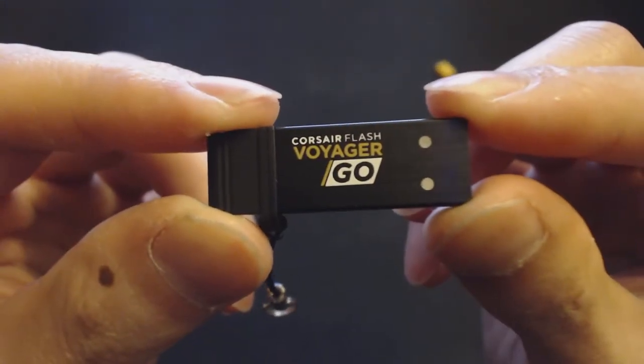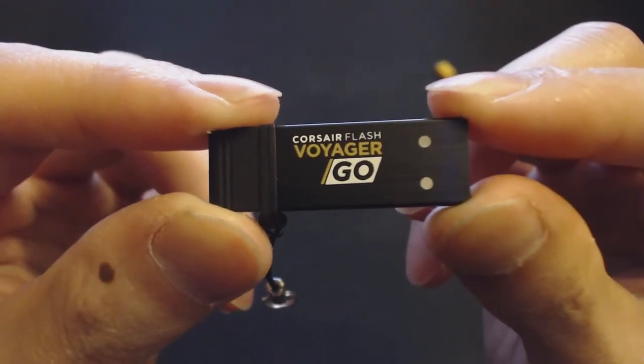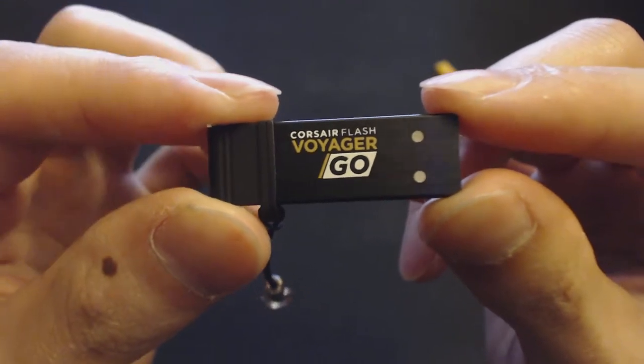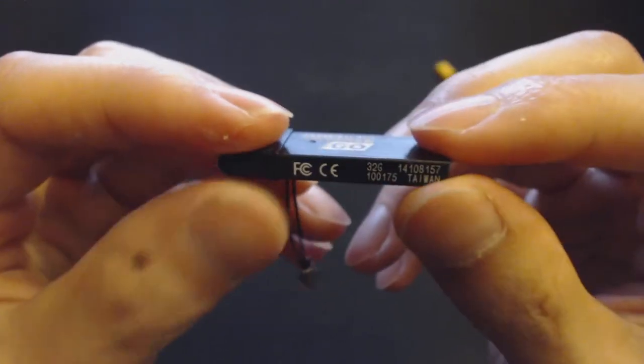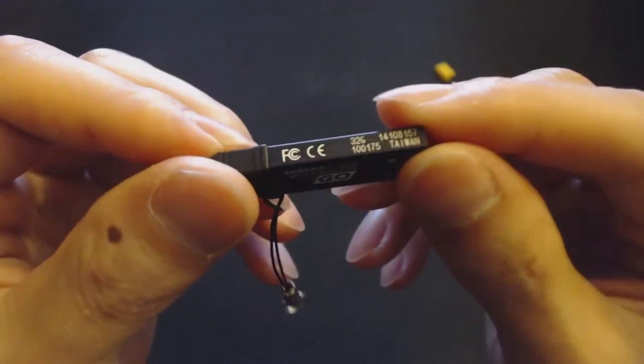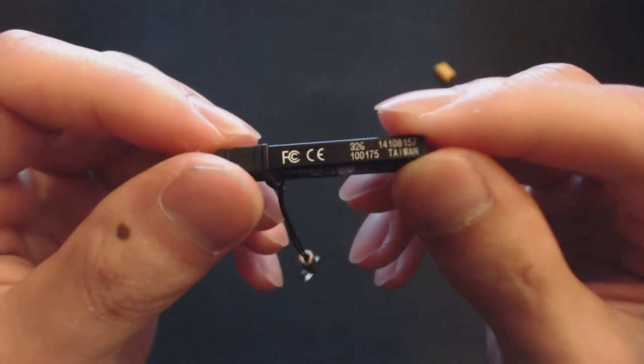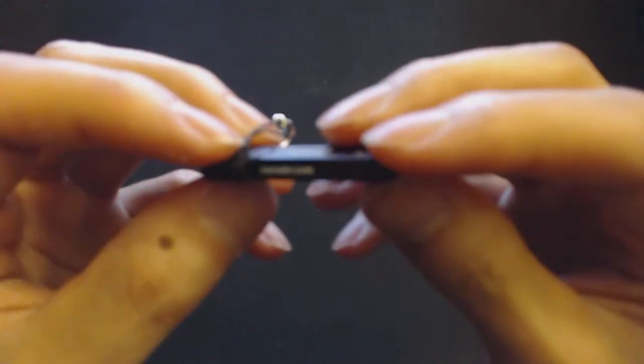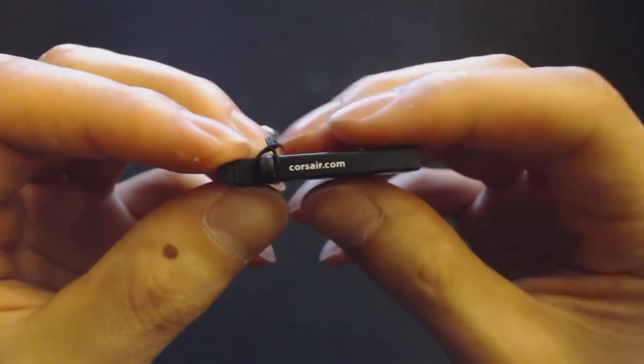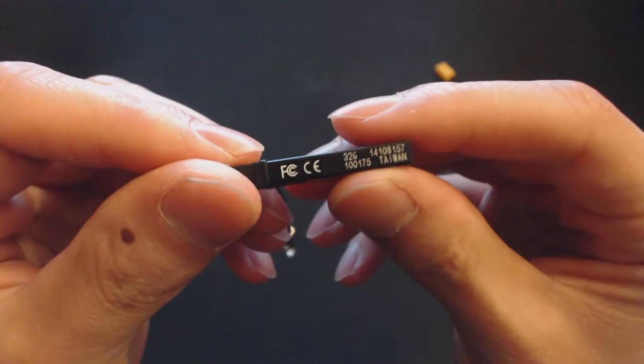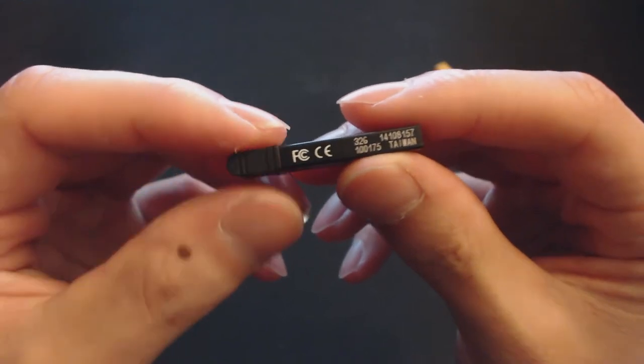So looking at the drive itself, it'll say Corsair Flash Voyager Go on both sides, and then just your Corsair.com and your FCC stuff.